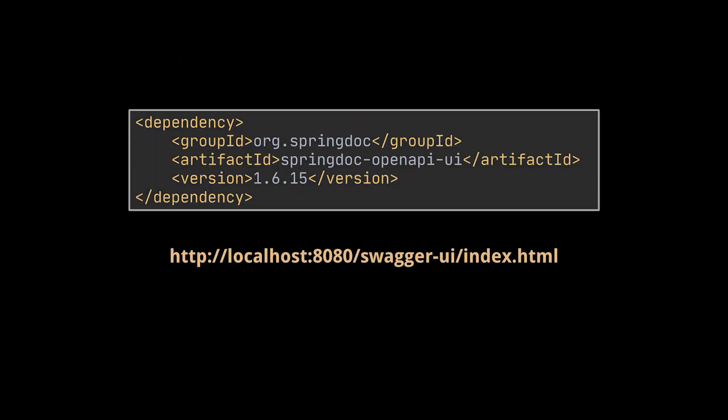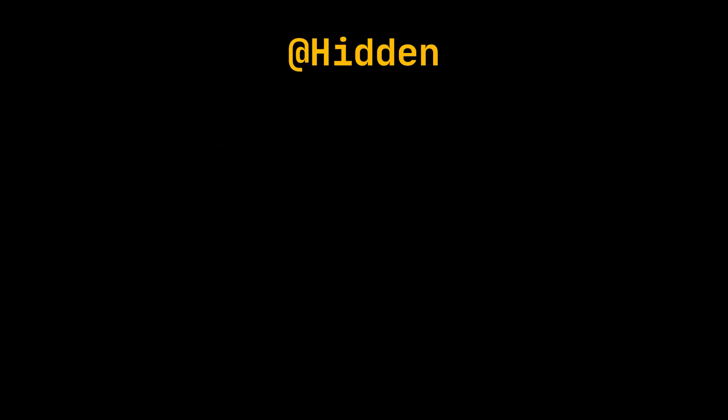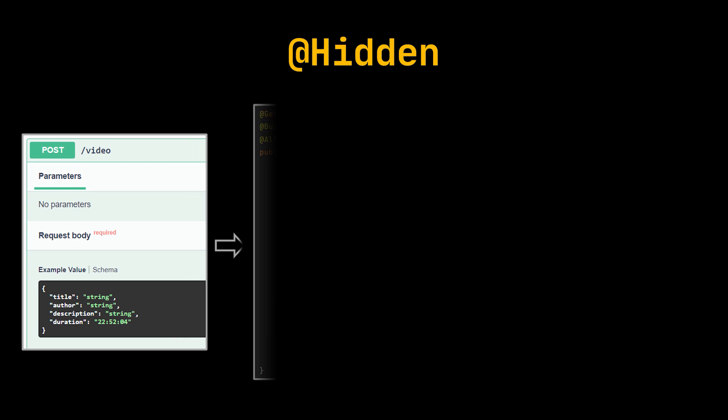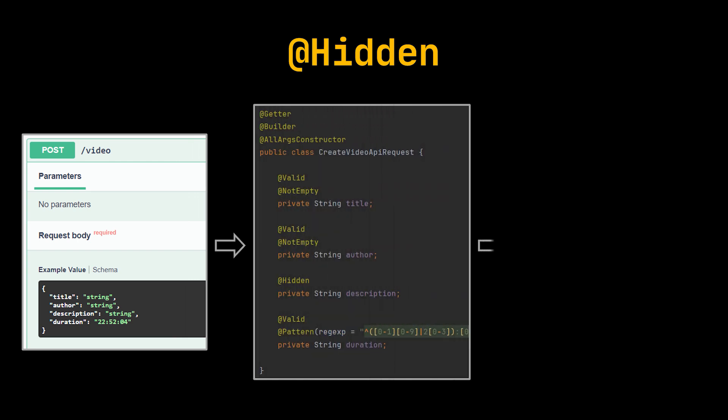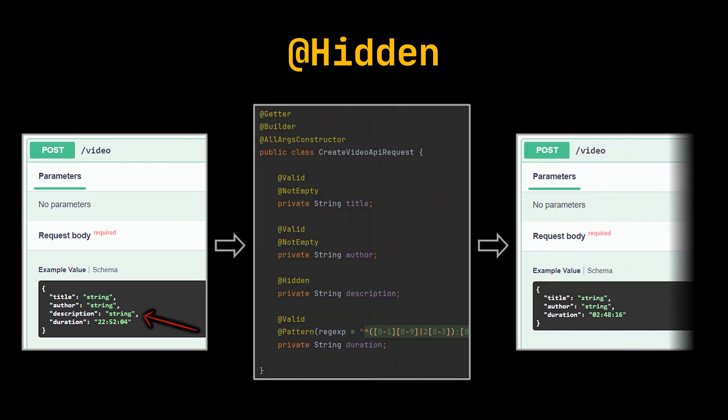Let's bring back the latest version of our Spring Boot application, add to it the dependency you see in front of you, and then navigate to the exposed Swagger UI address. The first widely used Swagger annotation is the hidden one. This annotation allows us to hide a property, a field, or an API from the user UI, allowing us to expose certain parts of our app as we see fit.